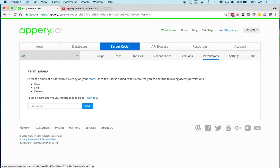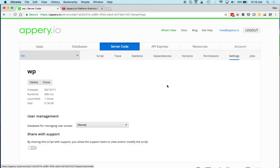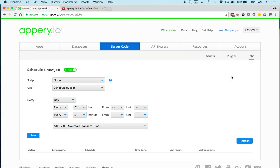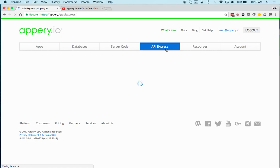Jobs allow you to schedule a script to run periodically. For example, you can schedule a script to query the database and check inventory once a day — it runs automatically and sends notifications as needed.